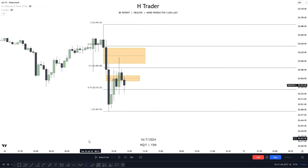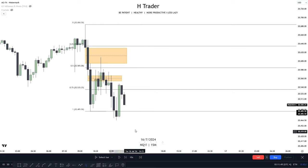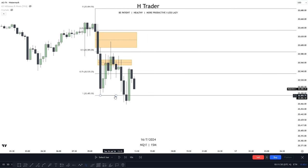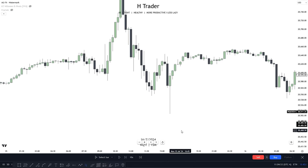Let's see if price is willing to take out the liquidity below — and we can see price swept the sell side liquidity. Now, the way we can combine this with a volume imbalance is by looking at the first and second candle, or the second and third candle within a fair value gap, as a volume imbalance could be formed there, which we can take advantage of.